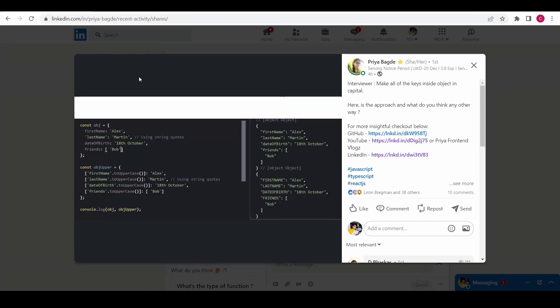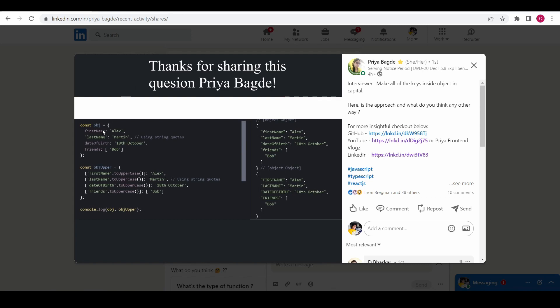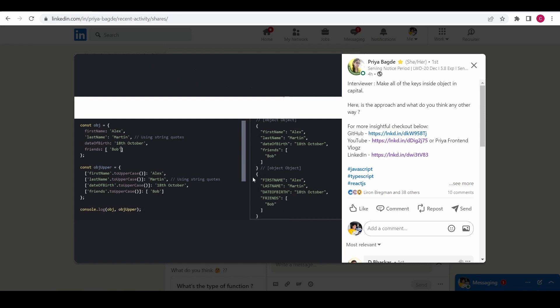Hey hello friends, in this video we are going to solve one more interview question which is shared by Priya. If you are preparing for an interview, feel free to follow us on LinkedIn. So now let's look into the problem. We have an object which has key-value pairs, and from this object we have to create a new object. The new object should contain all the keys in uppercase.